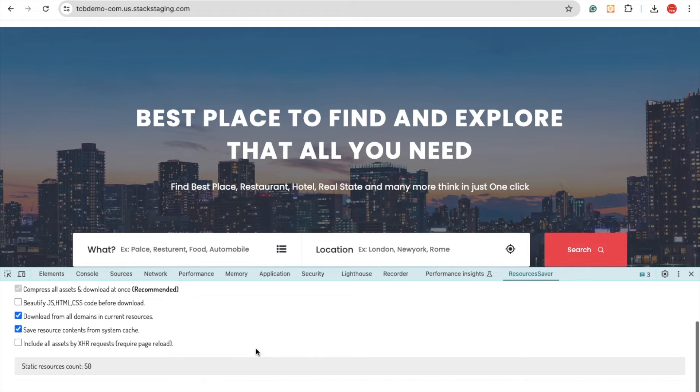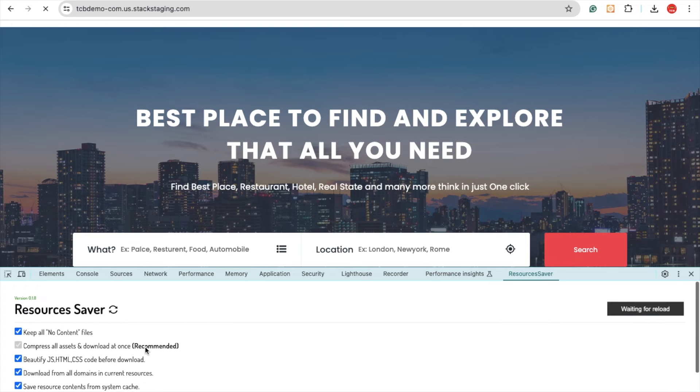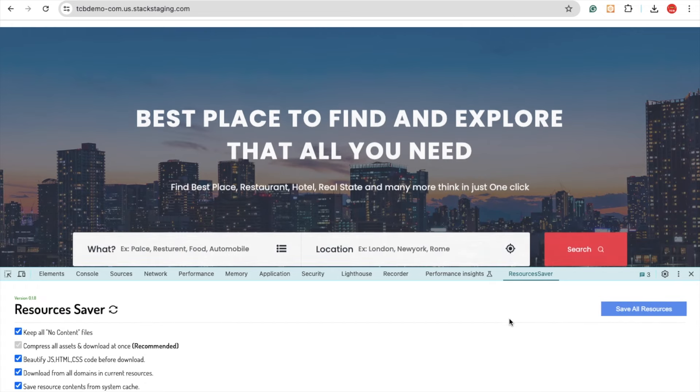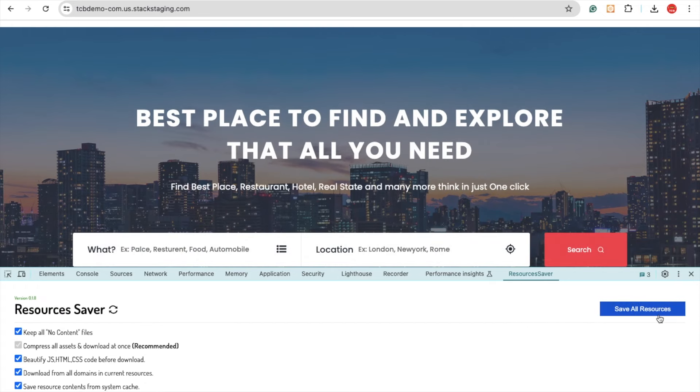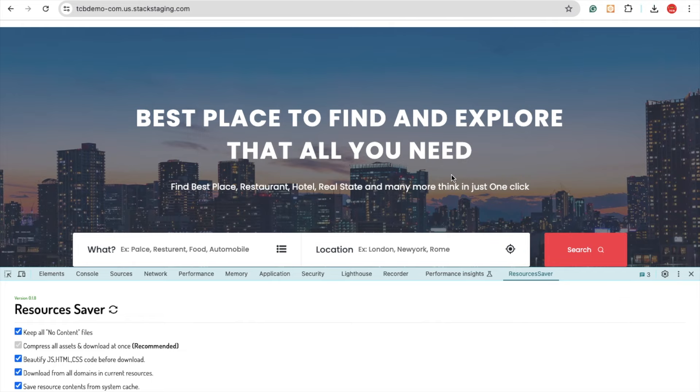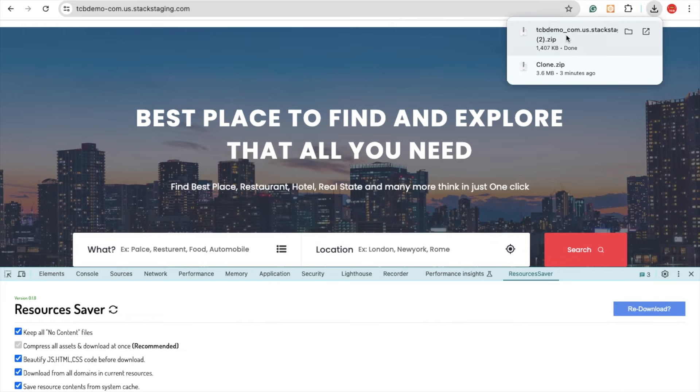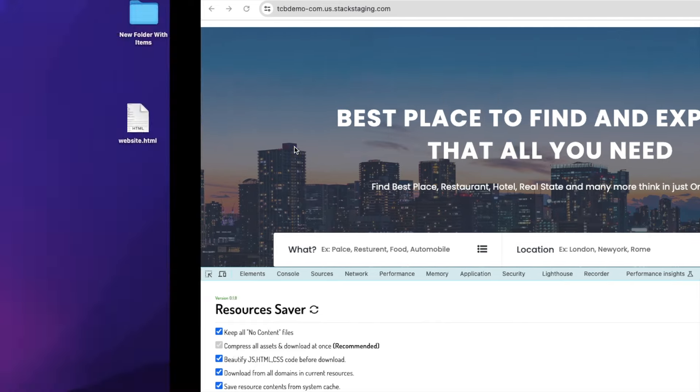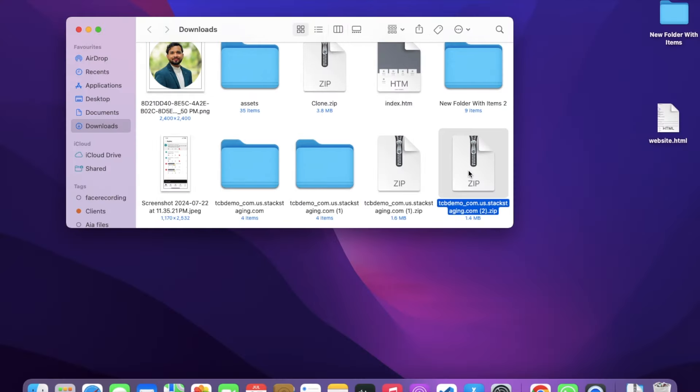Now let's click on beautify JS/HTML including all the assets like this, and we need to click 'Save All Resources'. Wait a few seconds - now it's done. Let's open that folder.